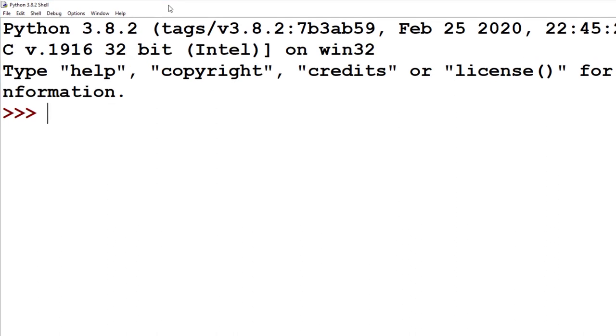So what are modules? Modules are just Python files, and these files have a huge assortment of built-in functions that you can import and then use in your own code to save yourself a whole bunch of time.